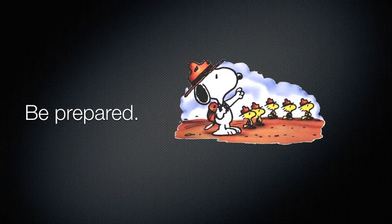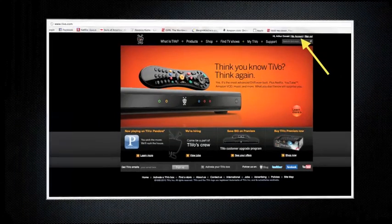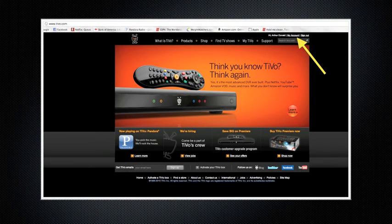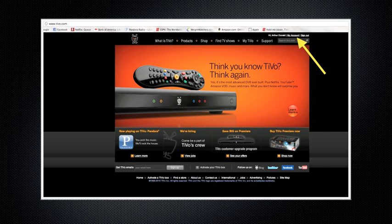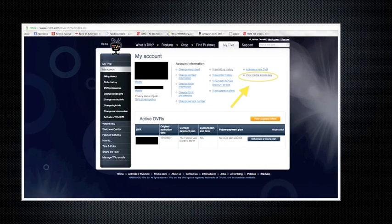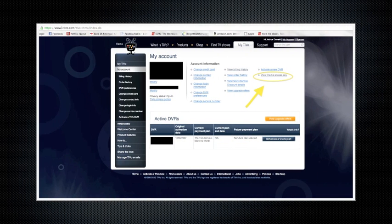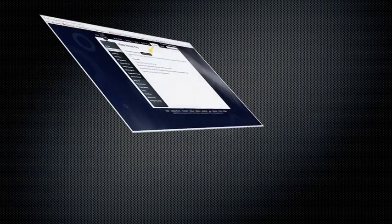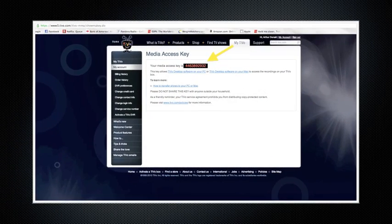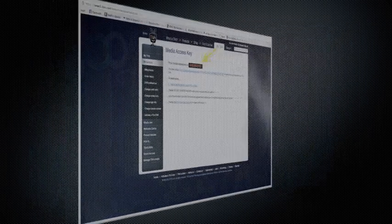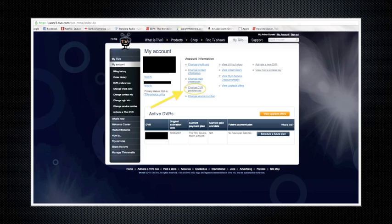First things first, let's do some preparation. We're going to go to TiVo's website at tivo.com and log into my account on the top right-hand side. Once you do that, you're going to see this page. On the right-hand side, click on View Media Access Key. This is an important set of numbers. Write this number down, because this is an important part of your TiVo and how it finds it.